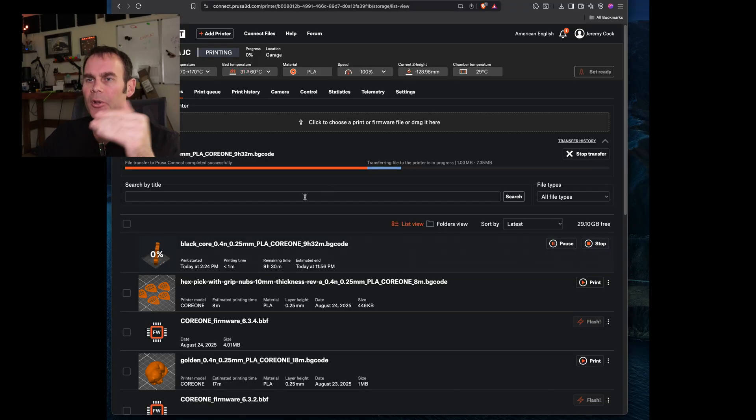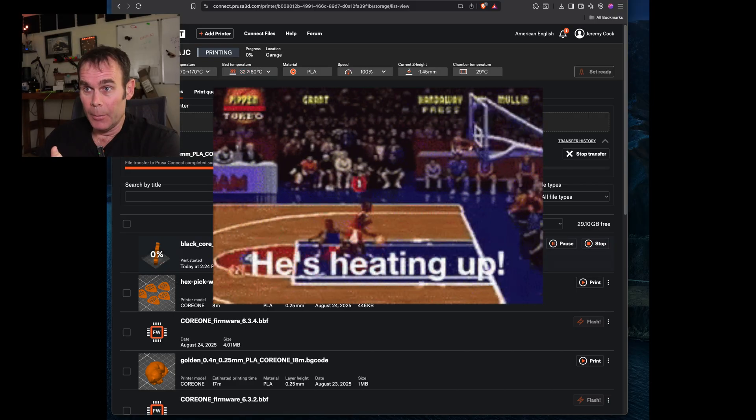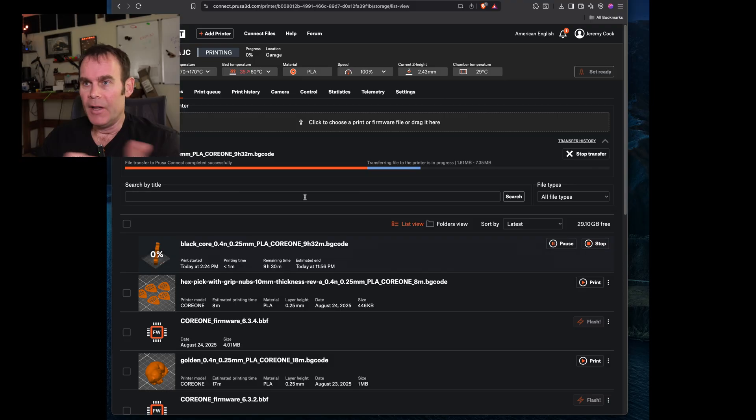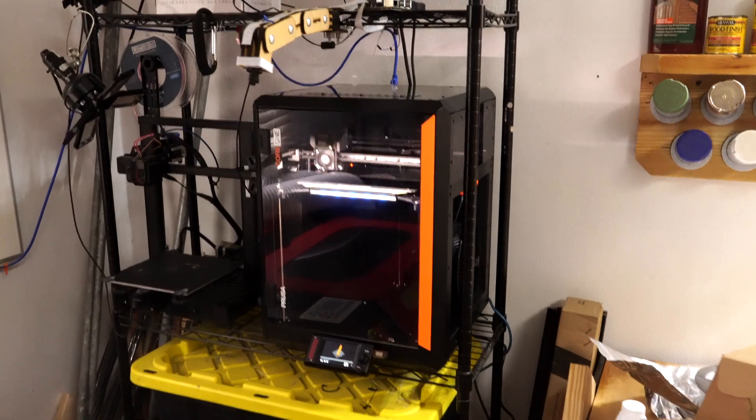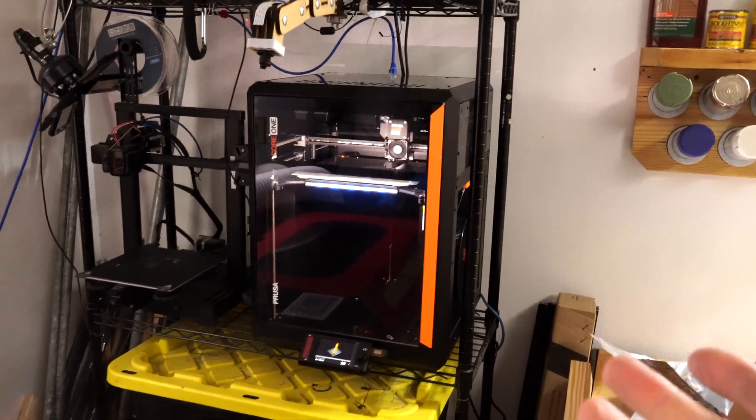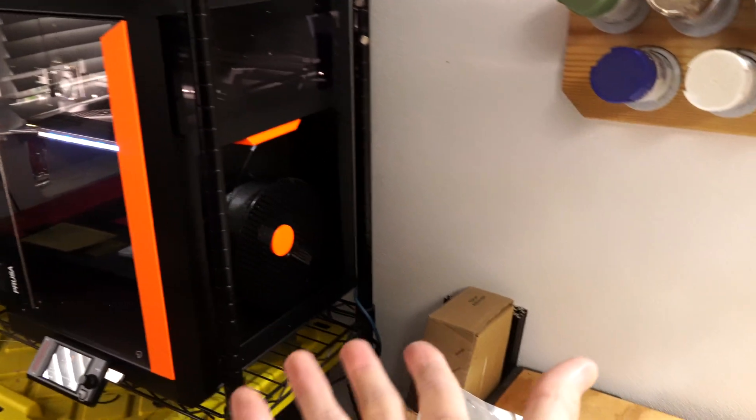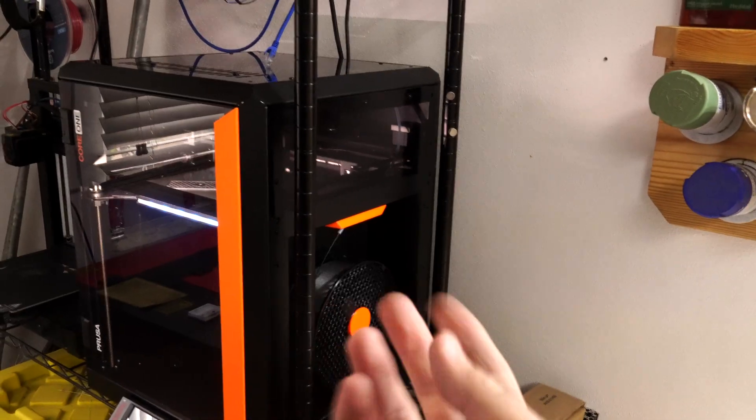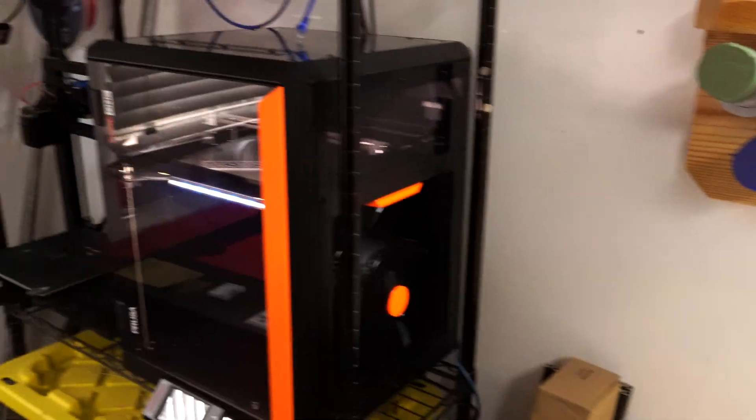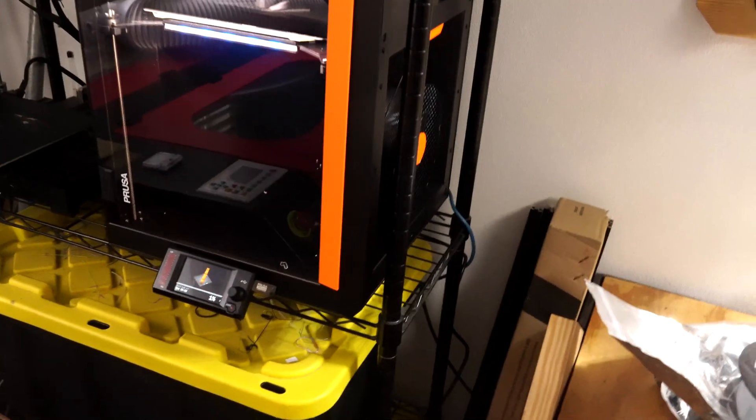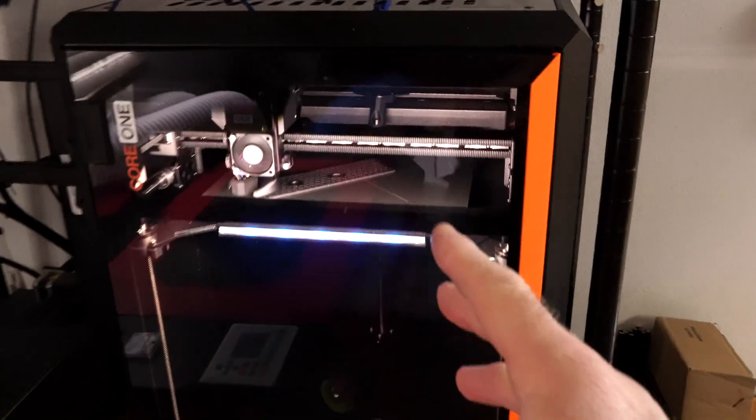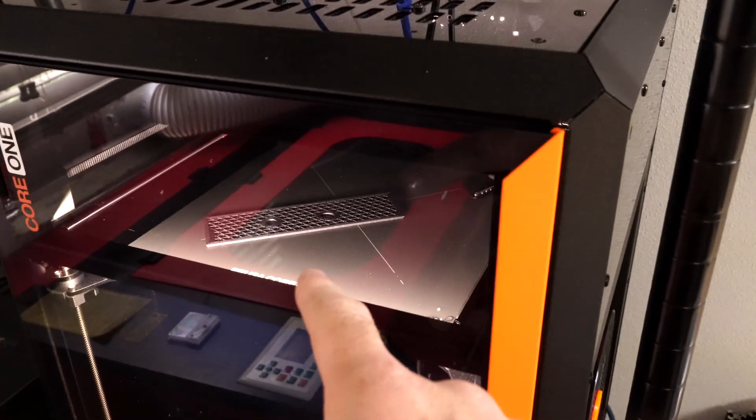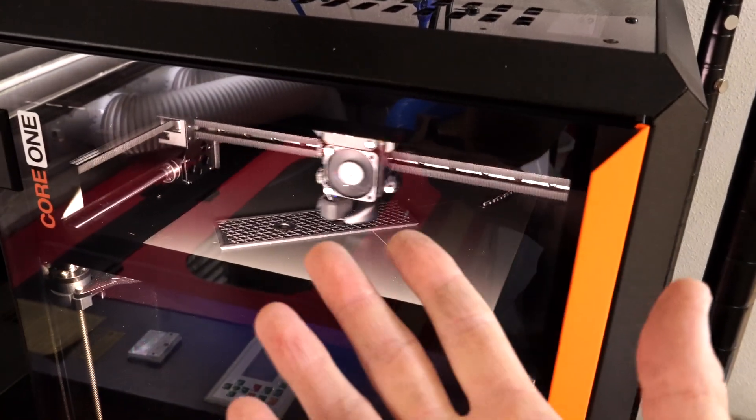So I've got my file uploaded to PrusaConnect and in theory it's starting now, it's heating up. Remaining time, 9 hours and 30 minutes. So slightly faster than I thought. We're doing kind of a trial by fire thing here. This black base takes up the majority of a roll of one kilogram filament. It's a big job, but it seems like the PrusaCore1 is just kind of doing its thing. And I'm not too worried about it. So that's awesome.